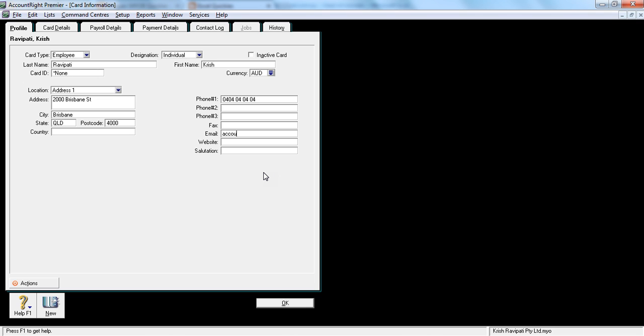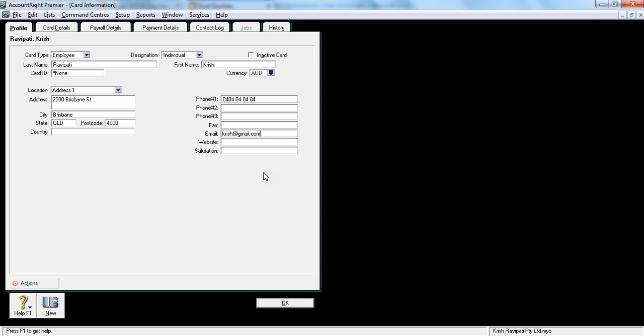So I would say here accounts at push at gmail.com, whatever is the employee's email address. This is very important because you would be sending the pay slips to this email address, so it's a very important email address.